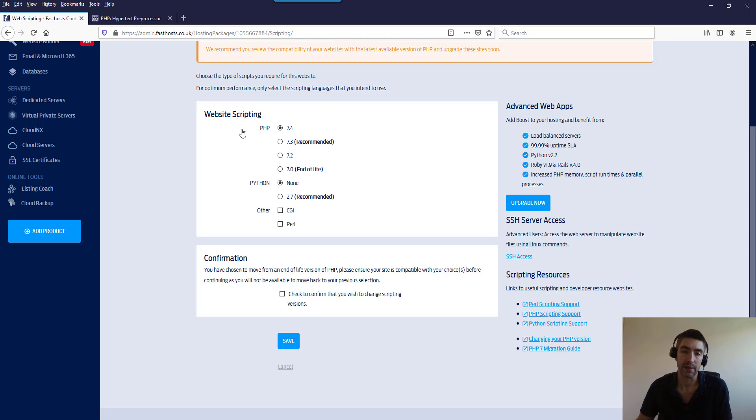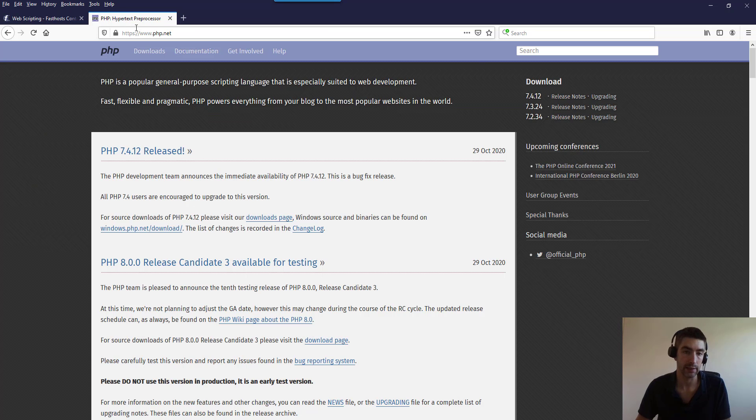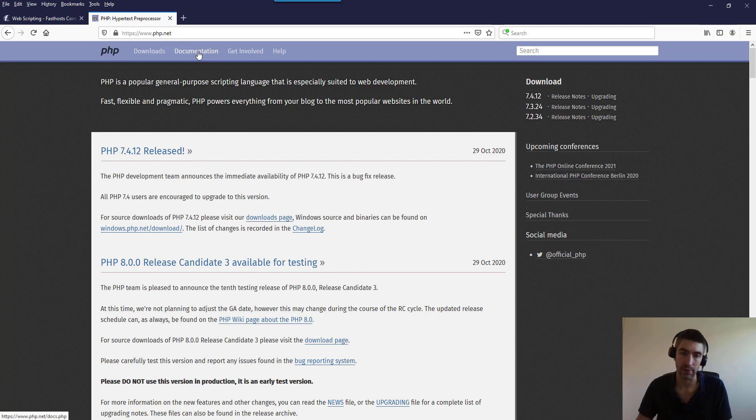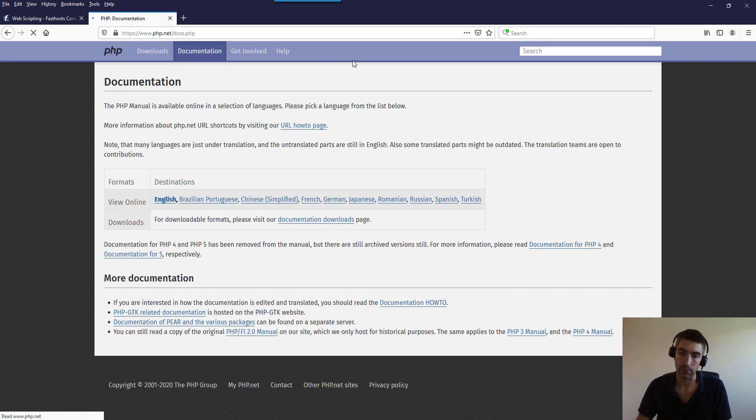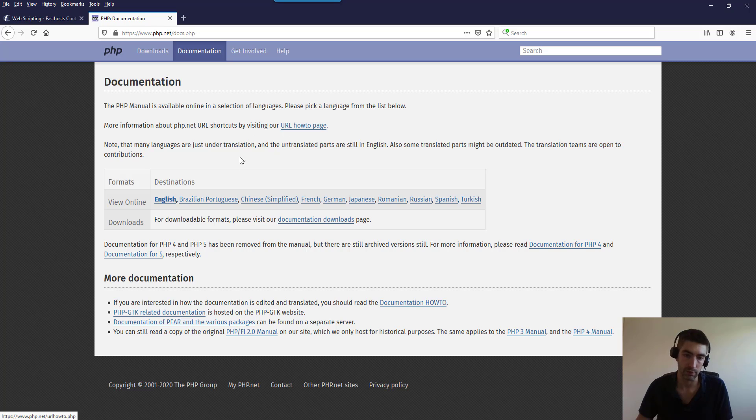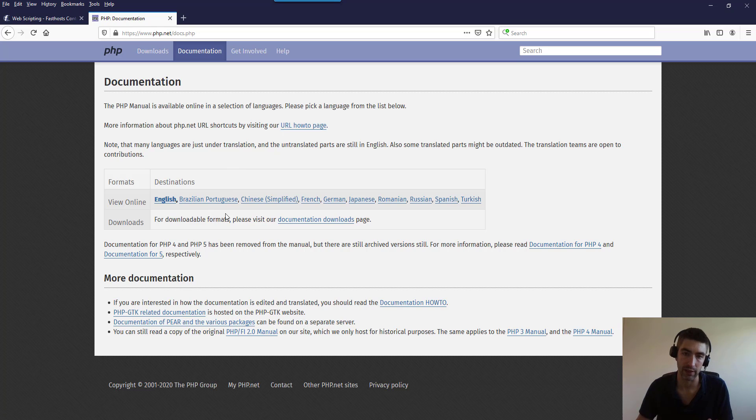However, you can always go on php.net here and they've got some information in the documentation that will show you the differences between the versions.